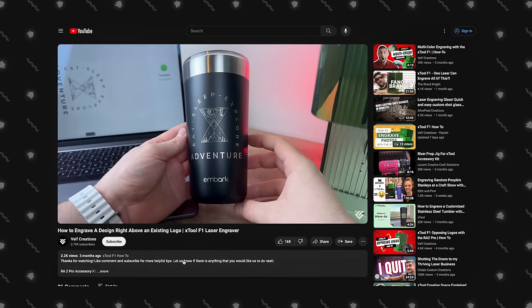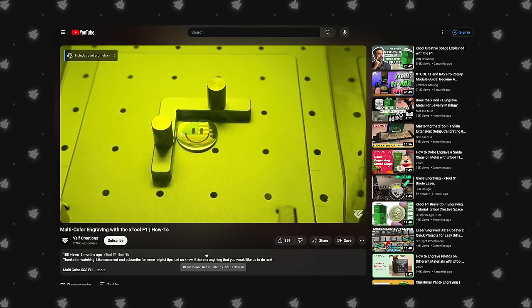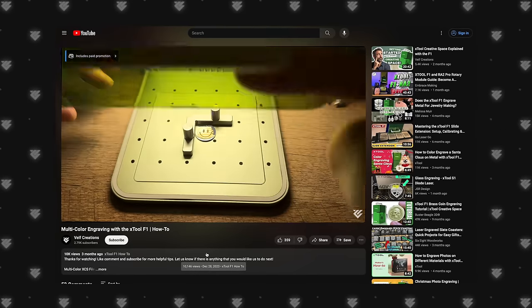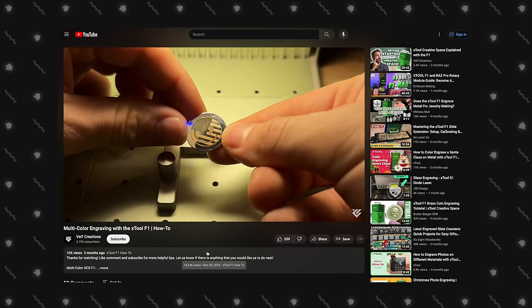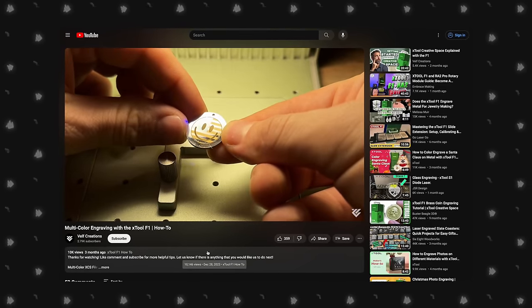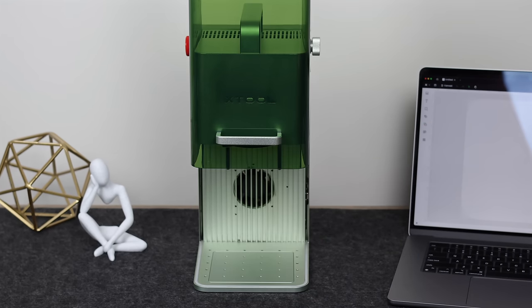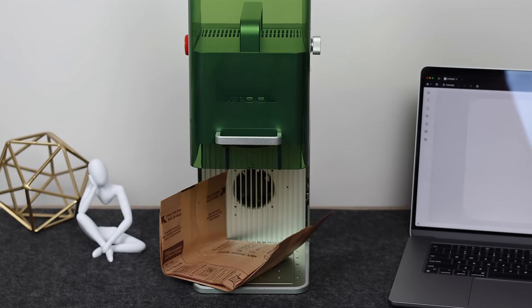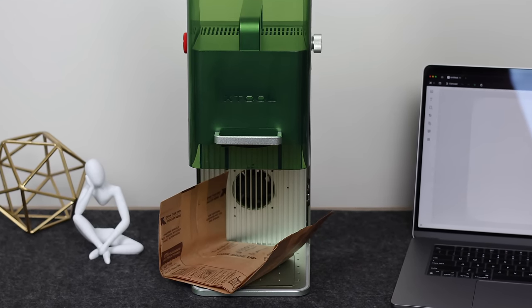Hi, welcome to VELF Creations. As you may know, our favorite videos to make are the ones where we share settings. However, there is one thing that we haven't been able to figure out yet. How do we cook popcorn with the F1? Let's get started.